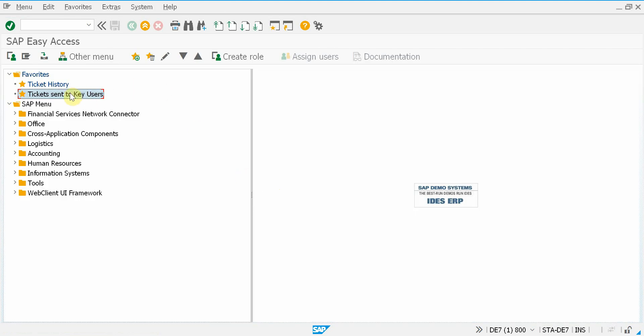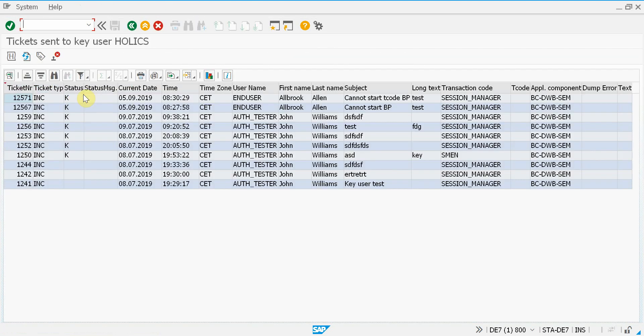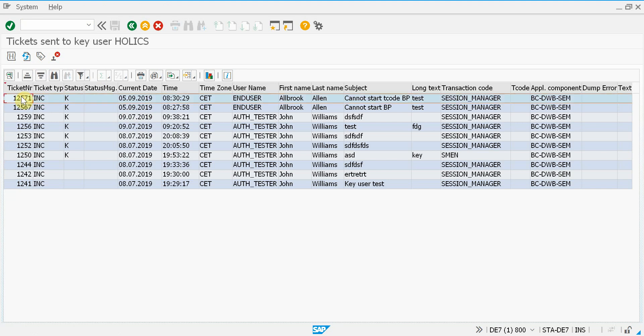So now let me start a special report that shows all the tickets that were sent to me, to my user as a key user. So this is the one that was just created. This is the end user.